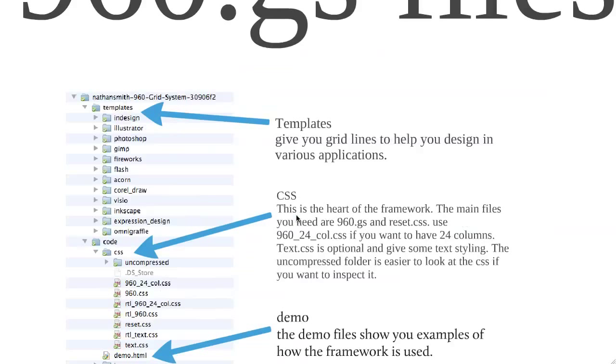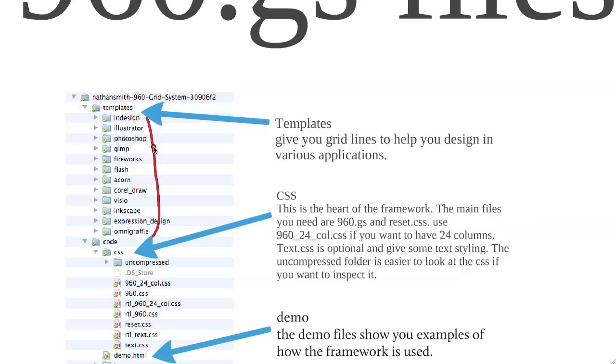The first one we're going to look at is templates. You can see here the templates are listed out by different software: InDesign, Illustrator, Photoshop, and so forth. What these templates are basically are just a file that's a Photoshop file or an Illustrator file, whatever, that has the grid lines in it. Then now you can use that on a sort of a background layer and design your site on top of it so that you already can design based on the grid without having to start out in HTML if that's not what you want to do. Those are the templates that they offer. And this download, by the way, is right on the front page of 960gs.com. It's a zip file. It's in the top left and you'll download it.